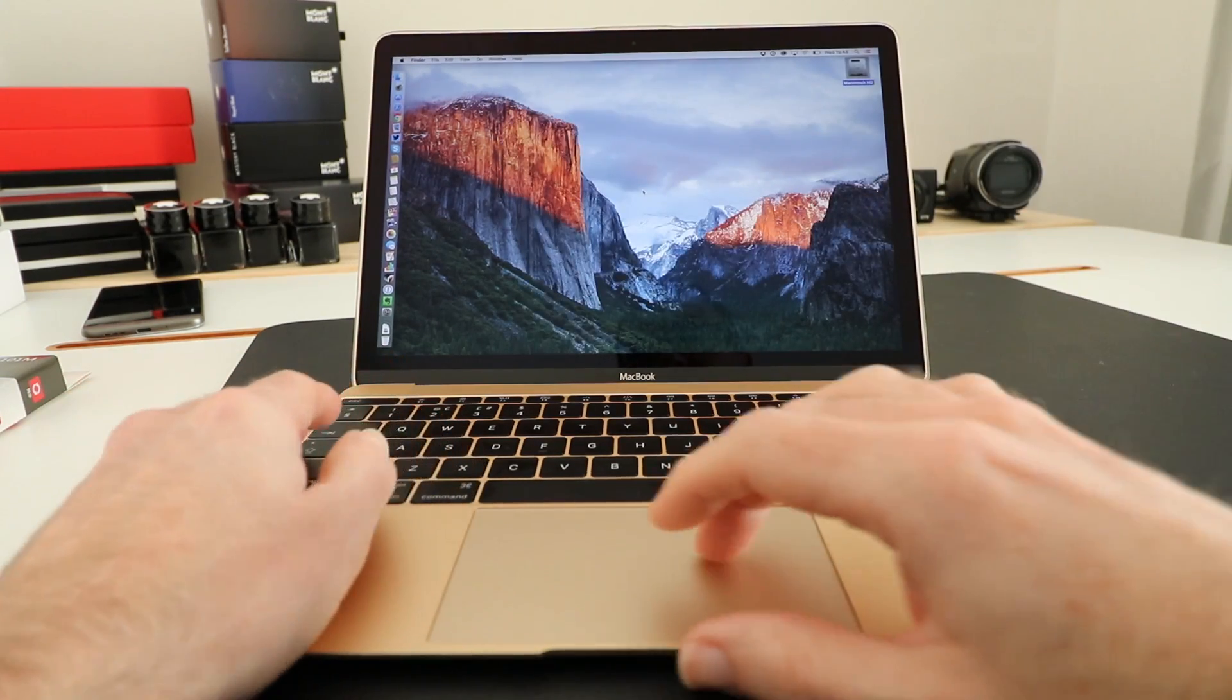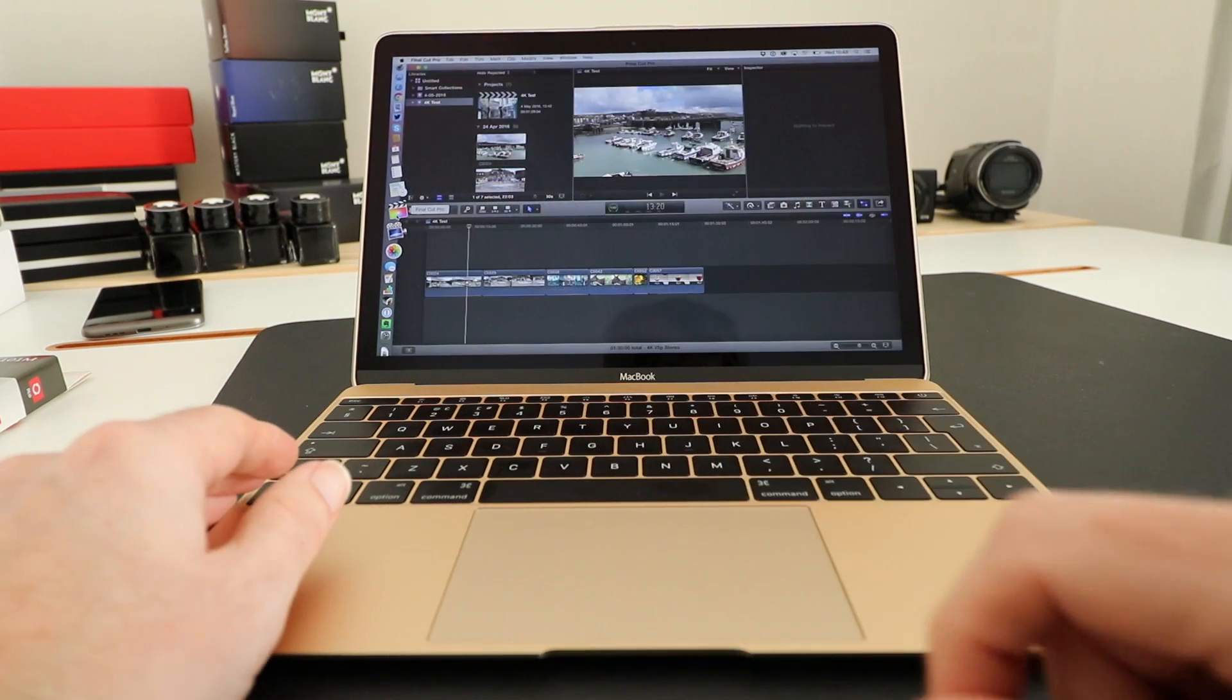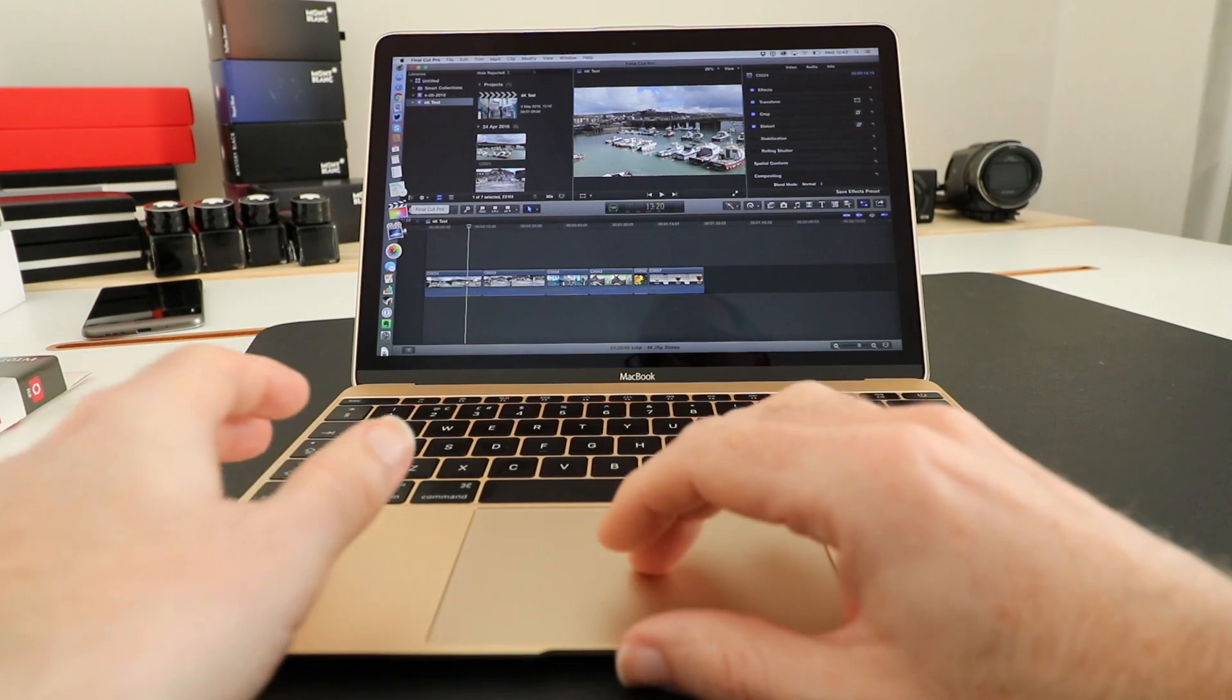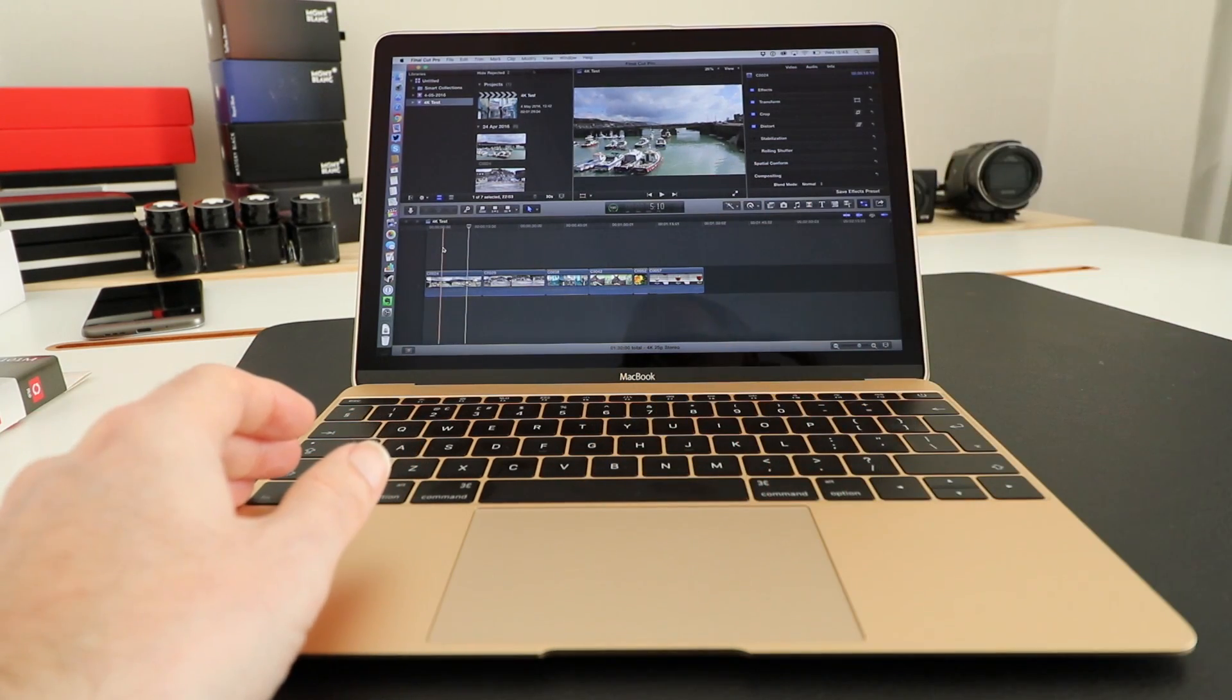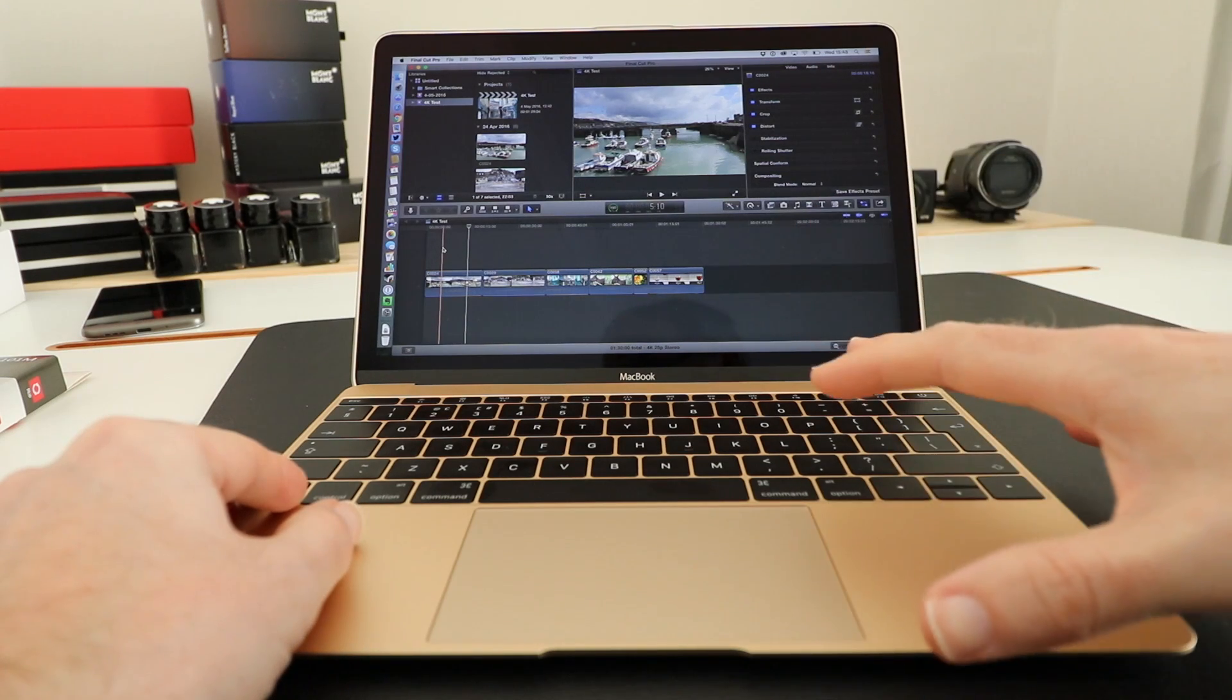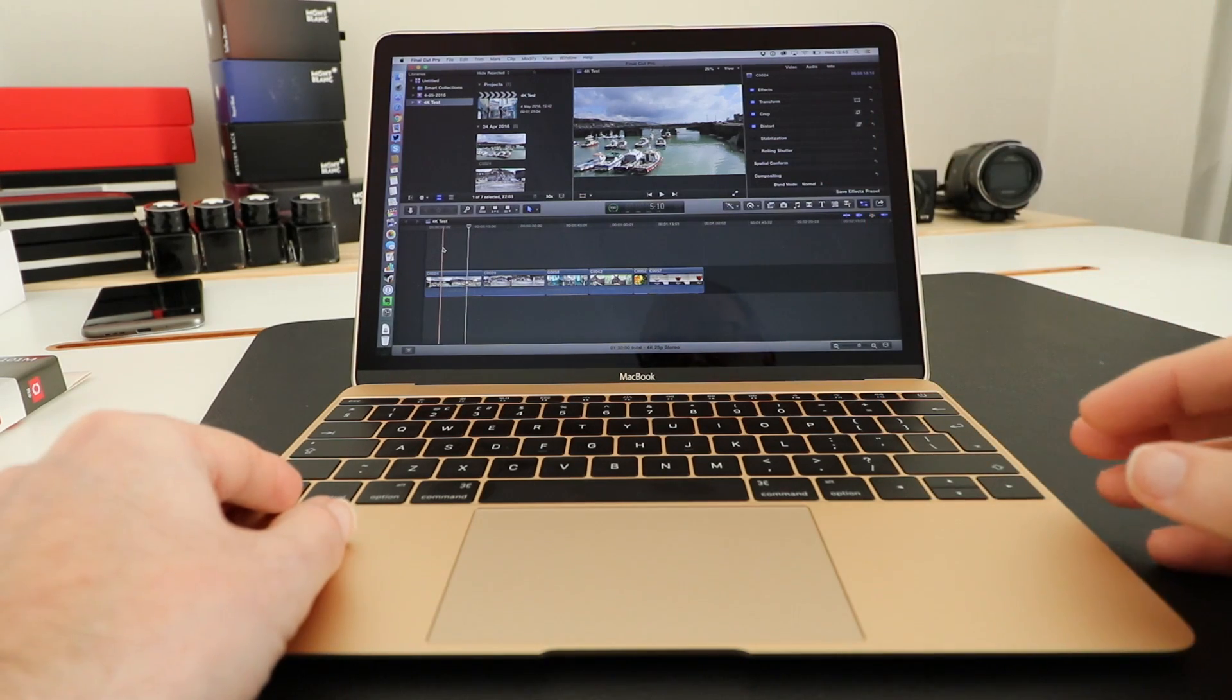Now let's move across to Final Cut Pro 10. Final Cut Pro 10 is a really good choice if you're going to video edit and do anything more than a simple edit. You get iMovie free of charge which is perfectly capable.